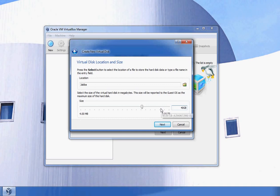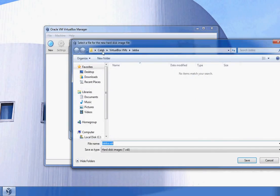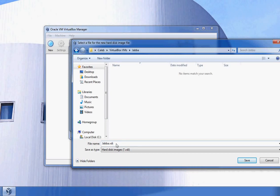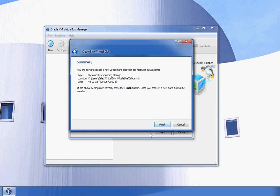With dynamically expanding, it'll start at basically zero and grow up to 40 gigabytes. The name and location will be in your user folder under VirtualBox VMs and your computer name. It's going to be named Jabba.vdi. I'm going to click Next.